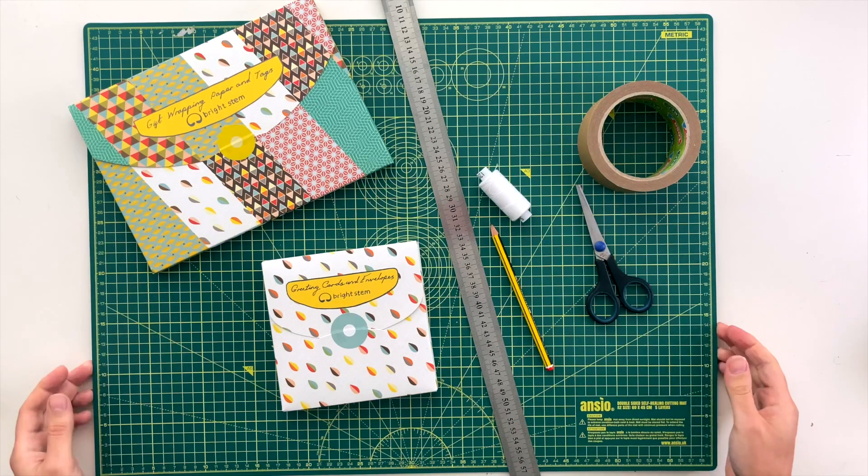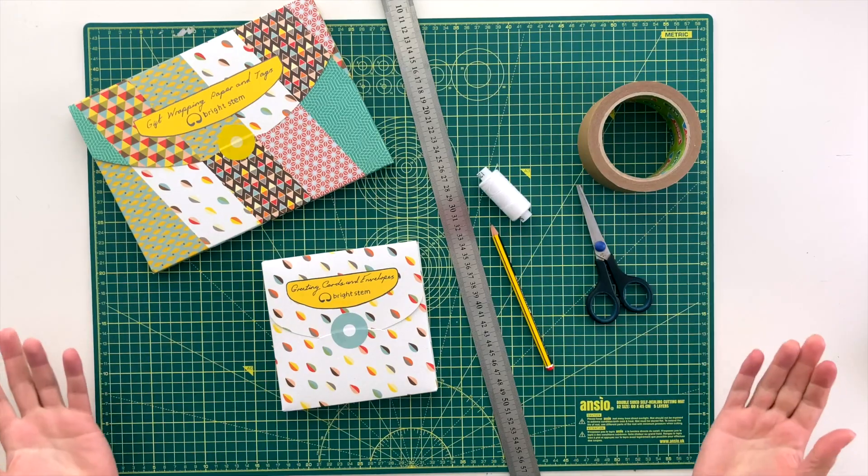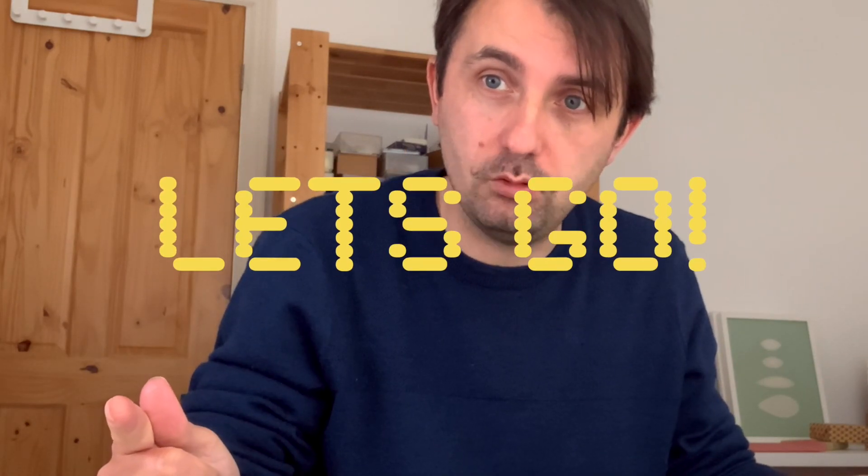The other thing is I've got the cutting board. You don't need the cutting board, that's just me. That's how I roll. So we're good. Shall we get going? Let's go.